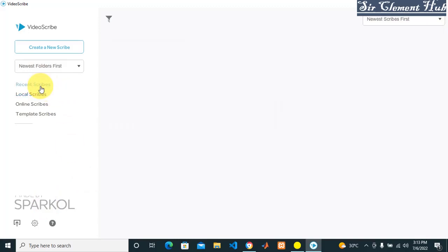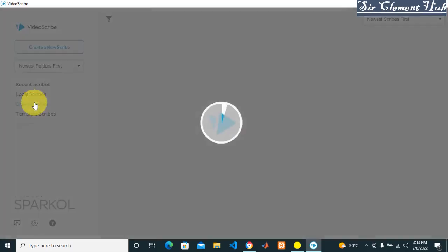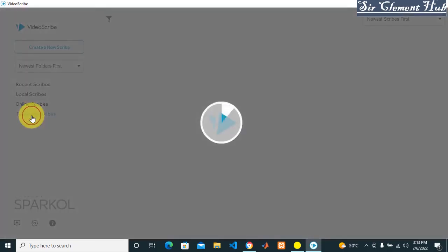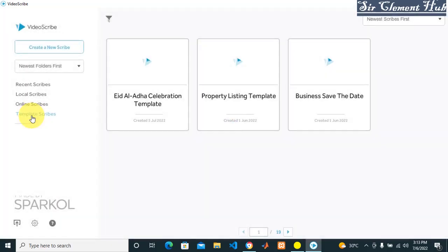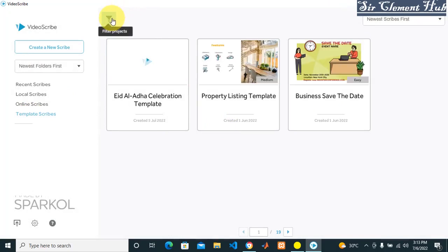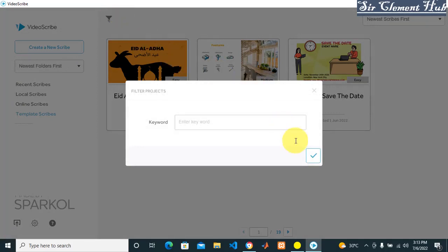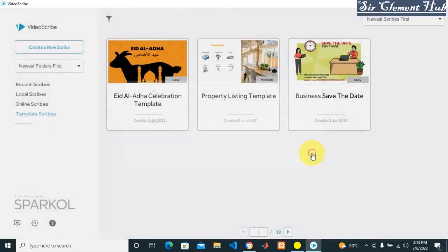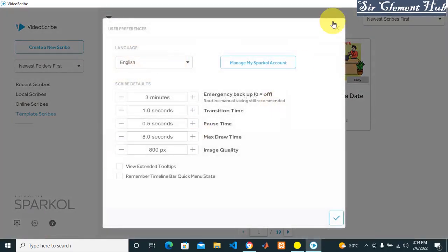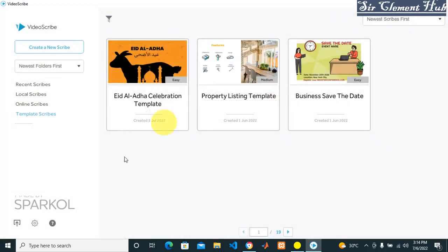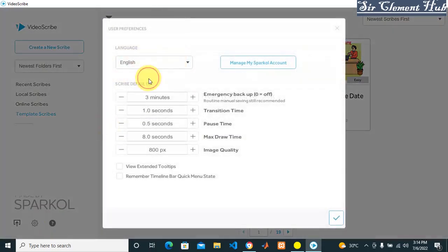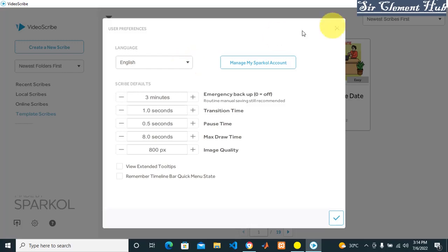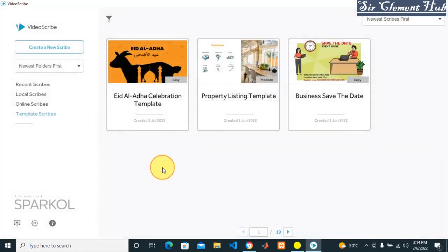This is for the online scribes, and these are the templates - the ones that you want to use online. These are to filter the projects according to what you want. This is to show user interface settings - how you want it to appear. You can easily change the language to any language: Espanol, America English, whatever you want. There are more things that you can learn from there.